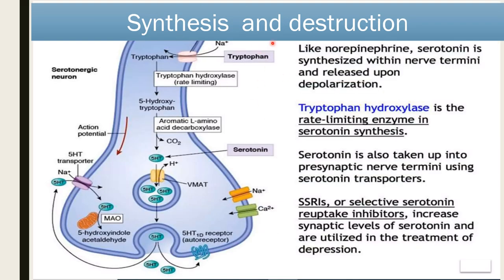Synthesis and destruction of serotonin: like norepinephrine, serotonin is also synthesized within the nerve terminal and released upon depolarization. From tryptophan — tryptophan enters into the nerve terminal and converts into 5-hydroxy tryptophan in the presence of tryptophan hydroxylase. Tryptophan hydroxylase is the rate-limiting enzyme; if it is absent, formation of serotonin is not possible. 5-hydroxy tryptophan is then decarboxylated through decarboxylase enzyme, and it forms 5-HT. 5-HT then enters into the vesicle by vesicular monoamine transporter.